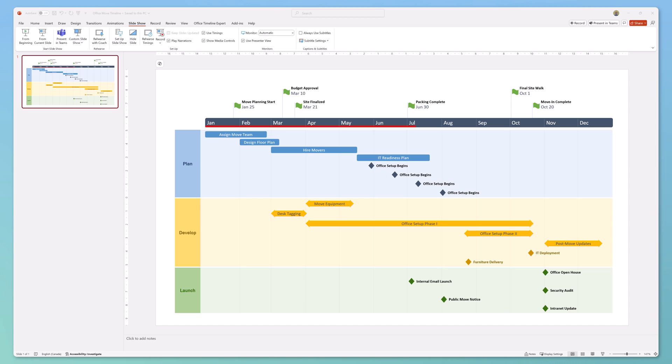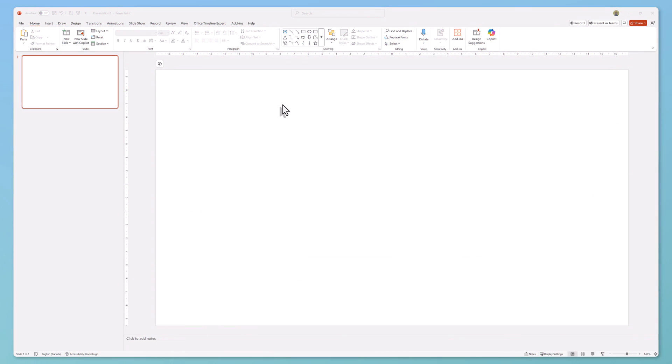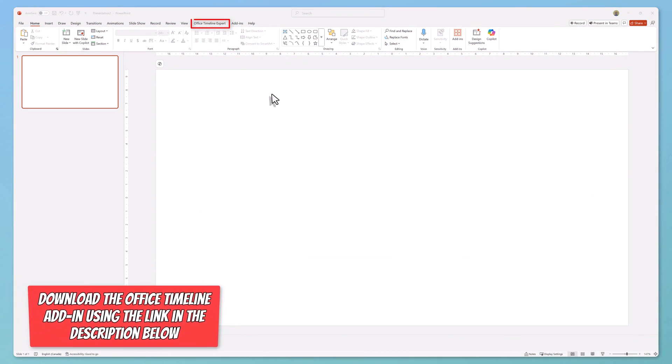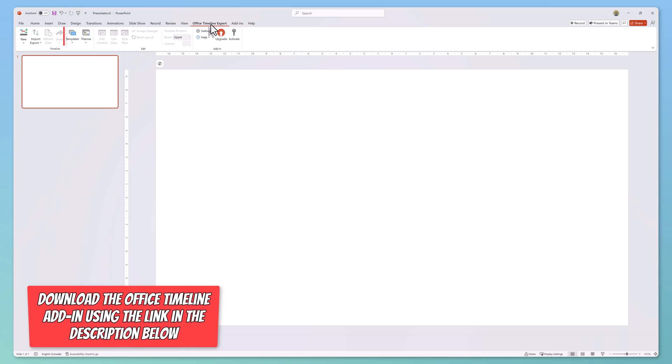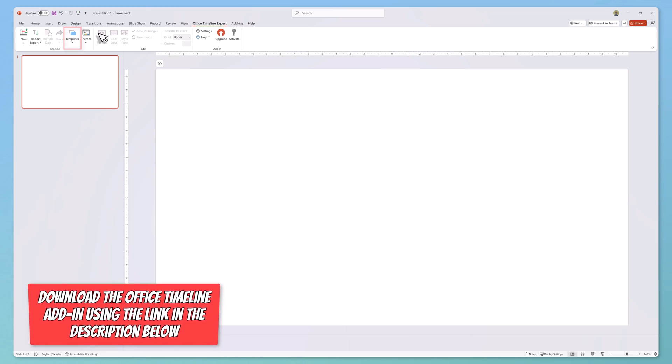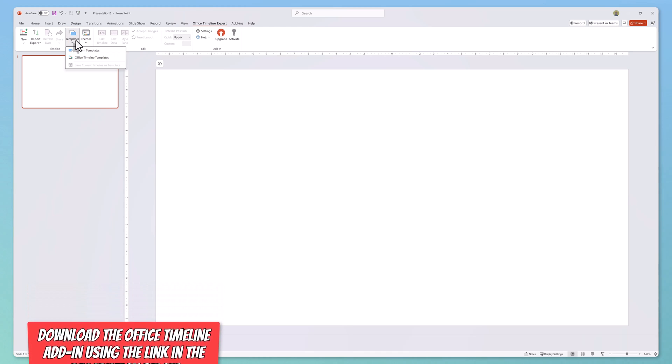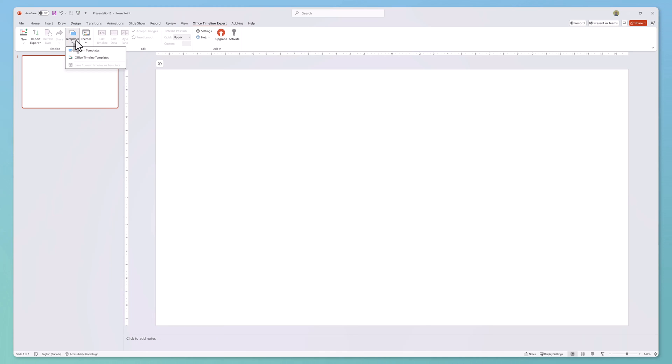This video will show you how to create Gantt charts directly in PowerPoint that look like this in a matter of minutes. To create a Gantt chart in PowerPoint, click on the Office Timeline add-in, then click on the templates button.